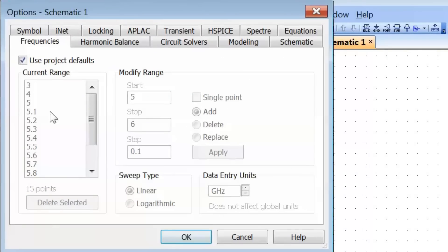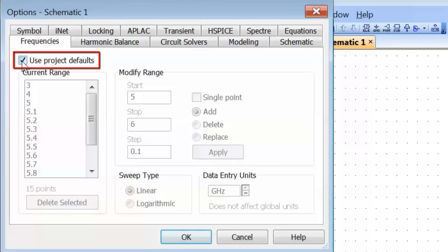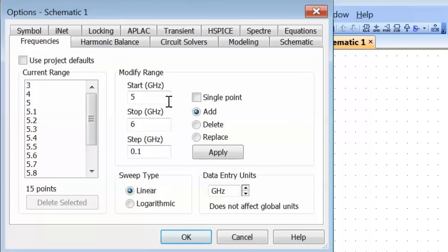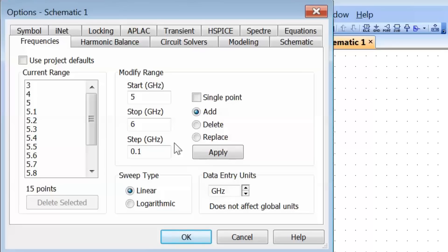As you can see under the frequencies tab, you can either use the project defaults, or you can untick this and select a bespoke frequency range for that very schematic. This can be really quite useful because you may have a number of schematics in your circuit, and some of them you might want to simulate at one single frequency, some others over a range of frequencies. So this gives you greater flexibility in your design.